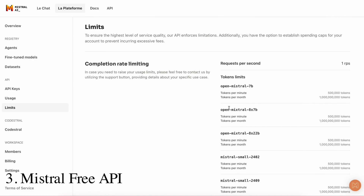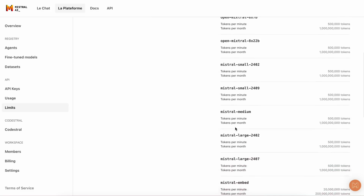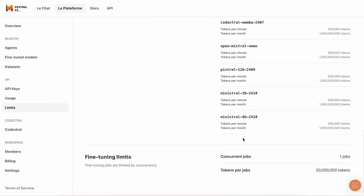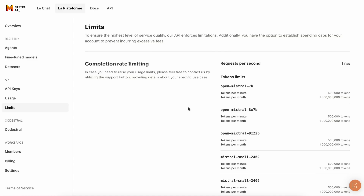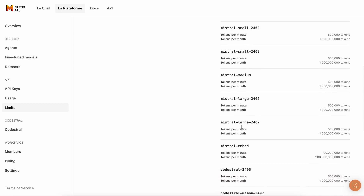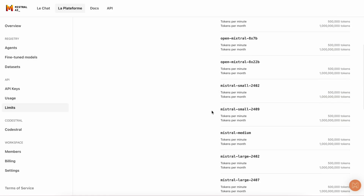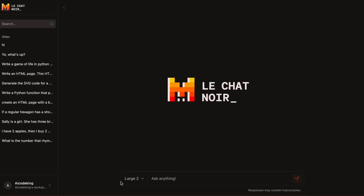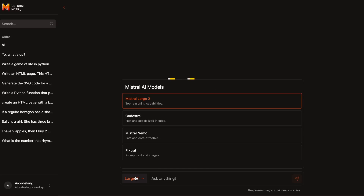Mistral has a free API with almost no rate limits, and you can use that API with any tool you want that supports OpenAI-compatible APIs, including OpenWebUI. The best model you get with this free API is the Mistral large model, which performs extremely well. If you don't want to go through the hoops of configuring the API, you can also use their platform, which is free and gives you access to a bunch of models without any limits.